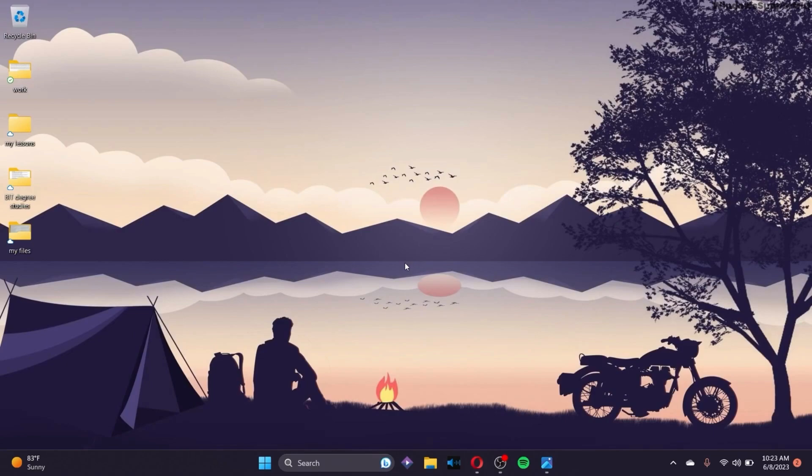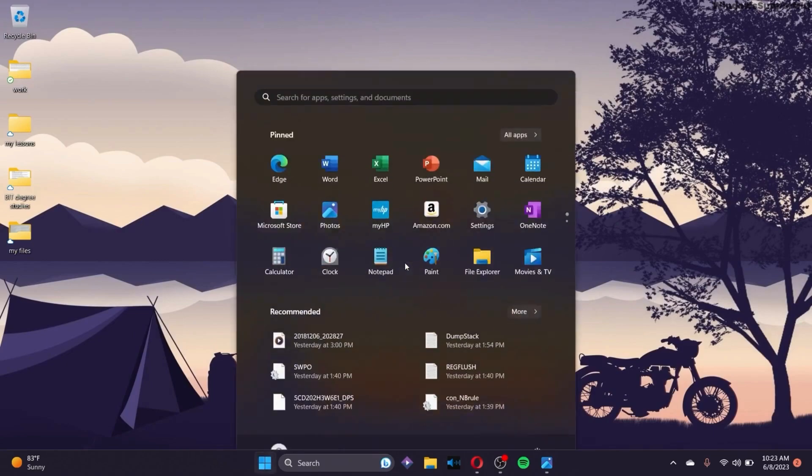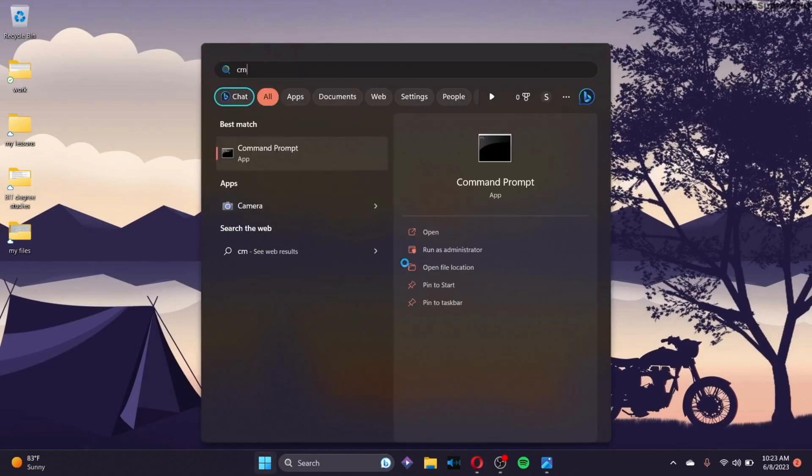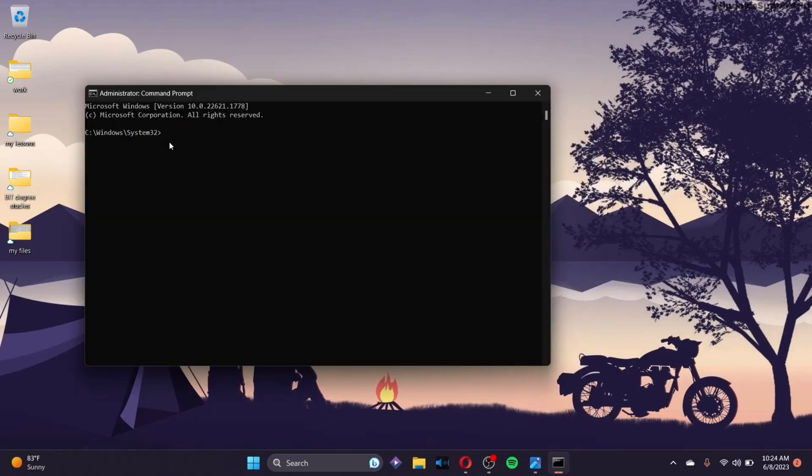That was one option. The next option you can try is to go to the Windows search bar and search for CMD. Make sure to run Command Prompt as Administrator by clicking the second option.